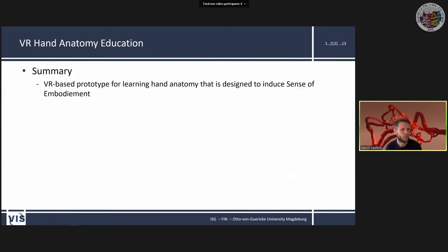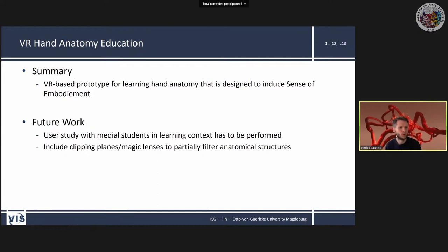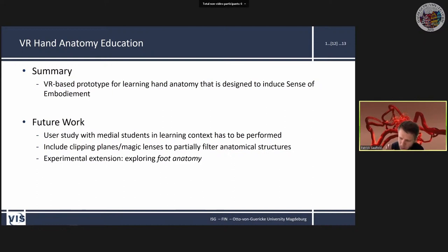Future work also includes clipping planes and magic lenses for focus and context visualisation — currently you can only hide and show complete anatomical systems, but a magic lens showing only bones inside the lens area would be interesting. I'd also like to test this approach with foot anatomy, since feet and hands are structurally very similar, though you'd lose some sense of embodiment.